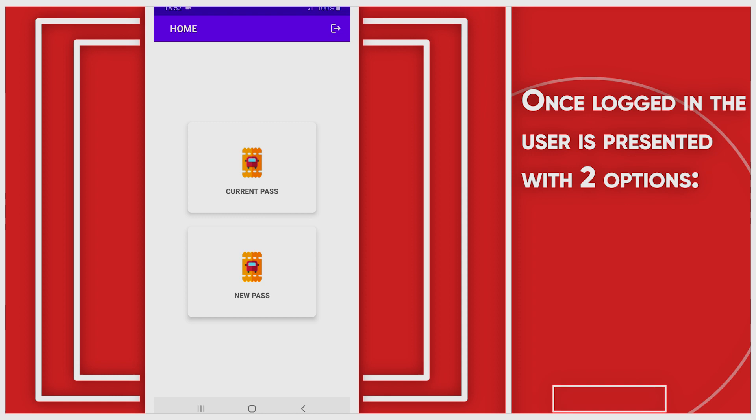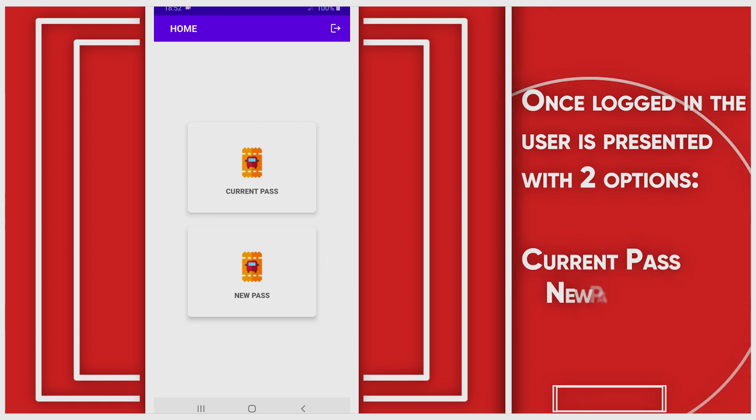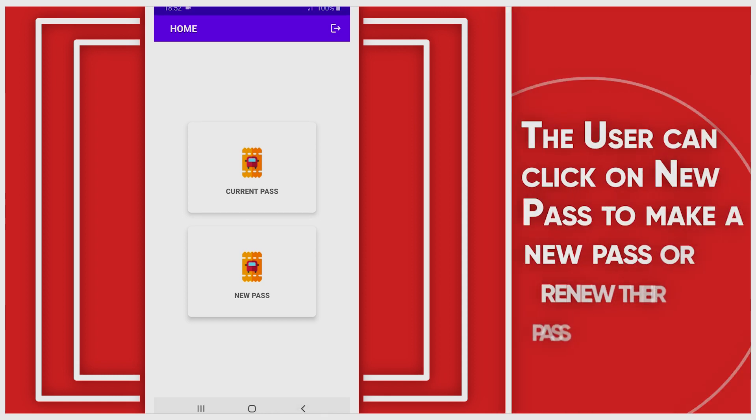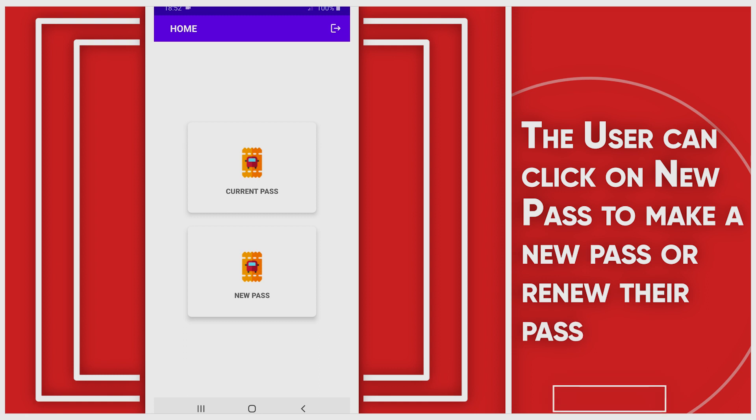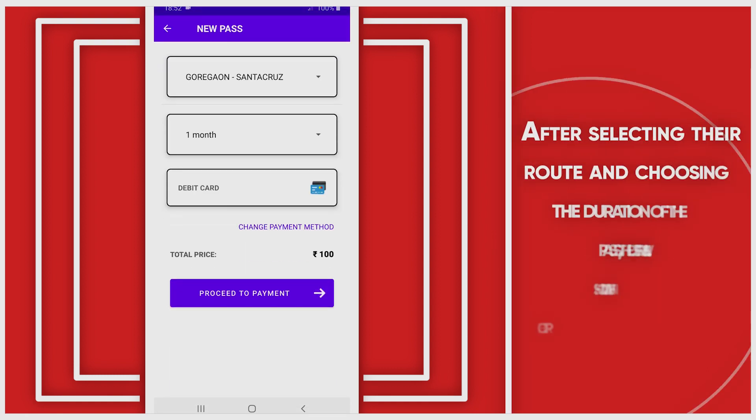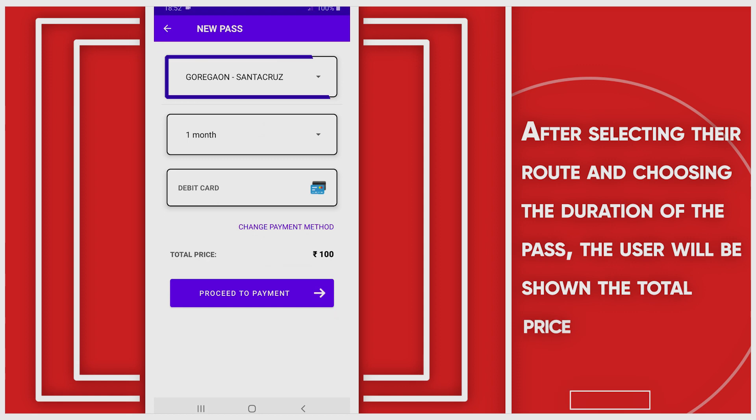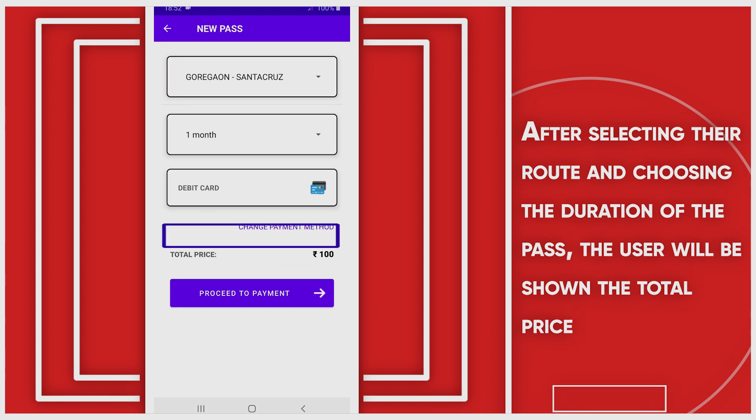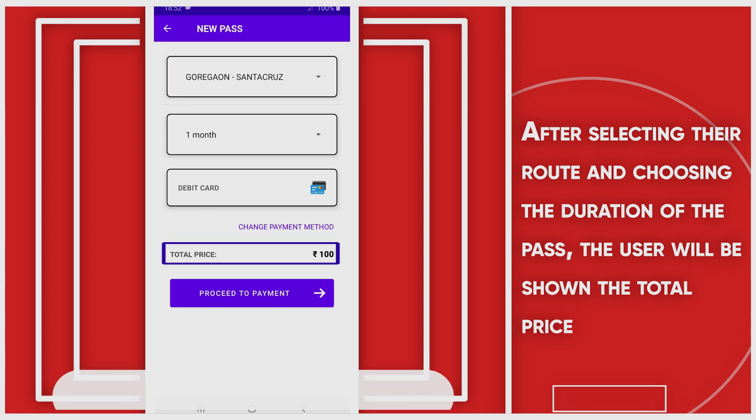The user can click on New Pass to make or generate a new pass or renew their passes. After selecting the route and choosing the duration of the pass, the user will be shown the total price.